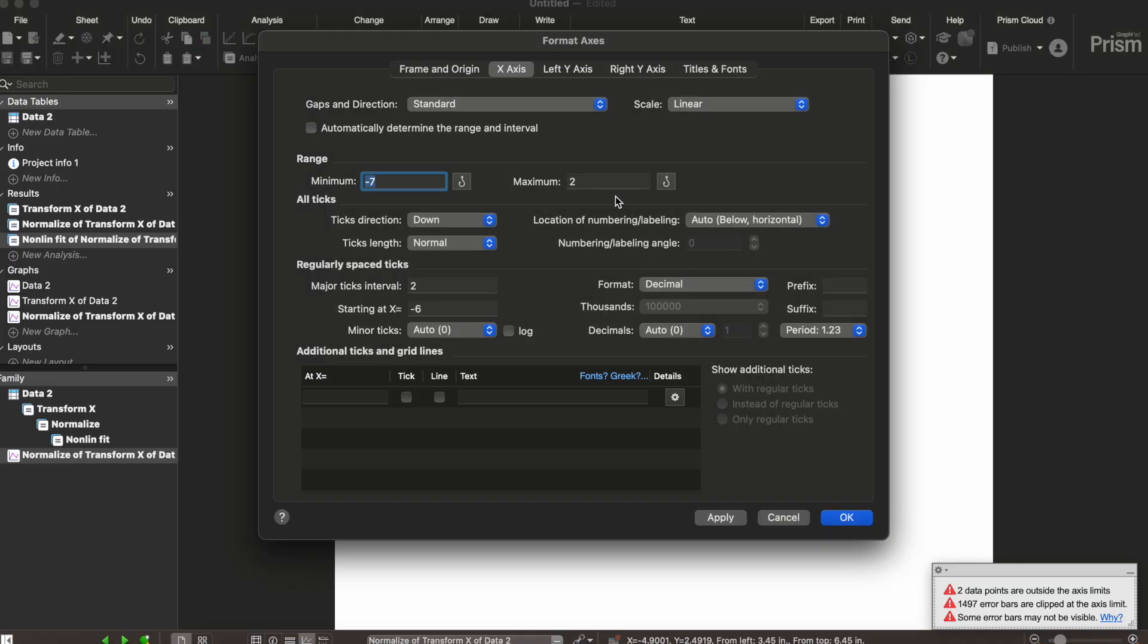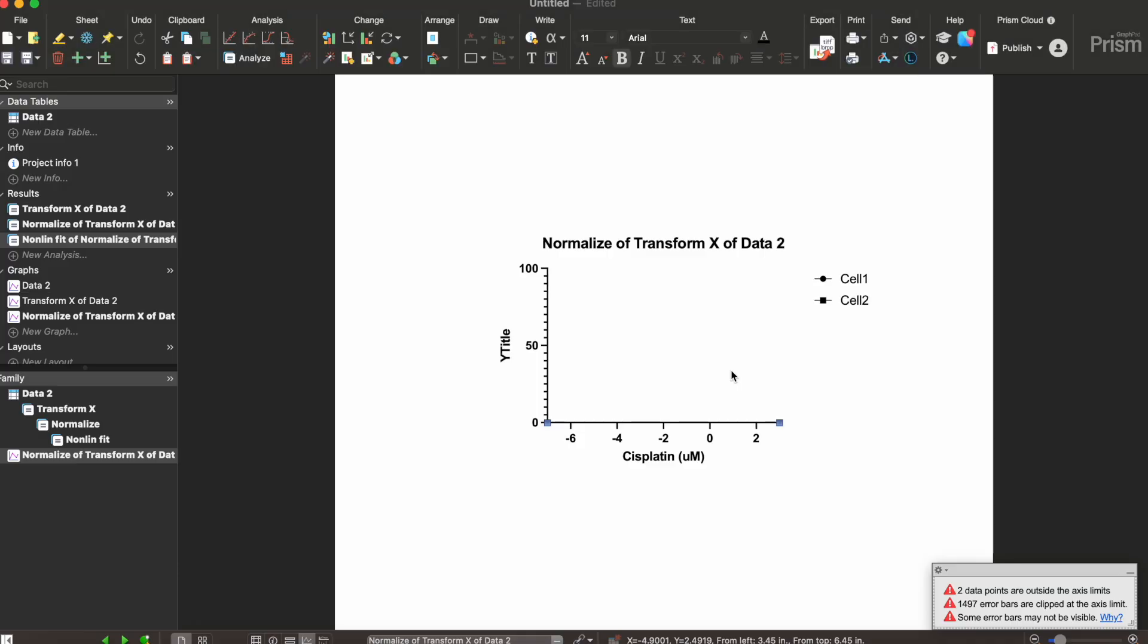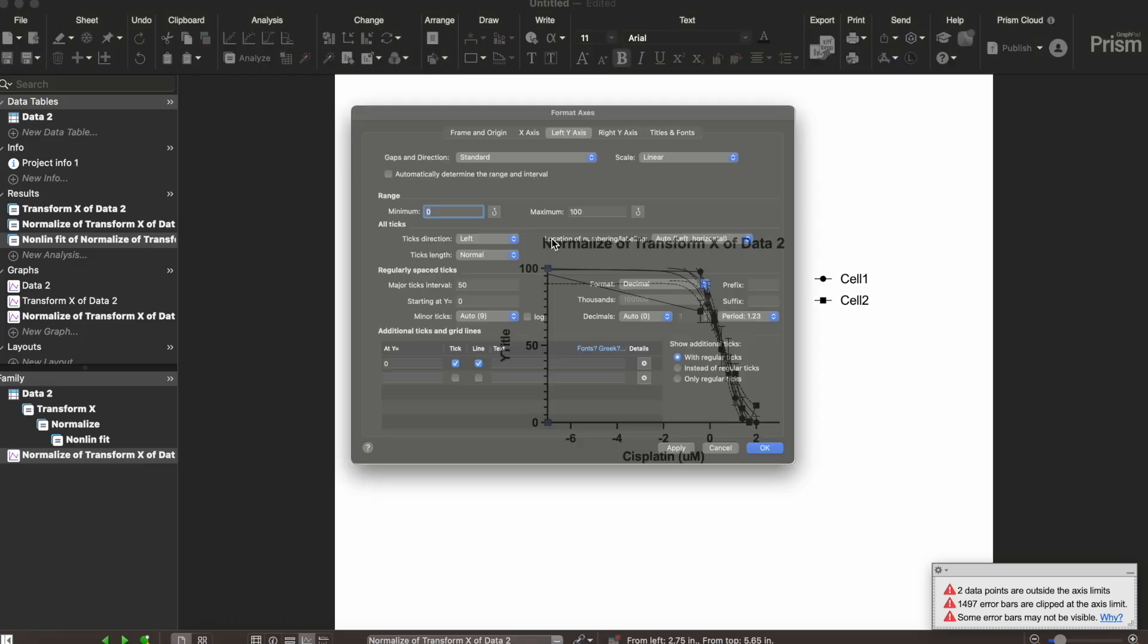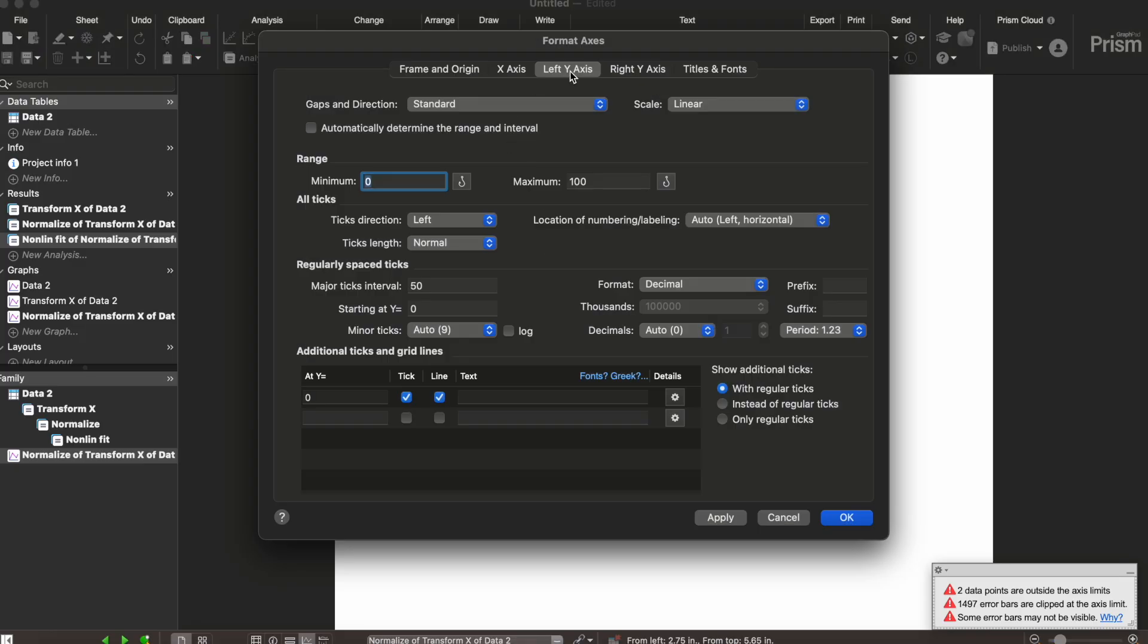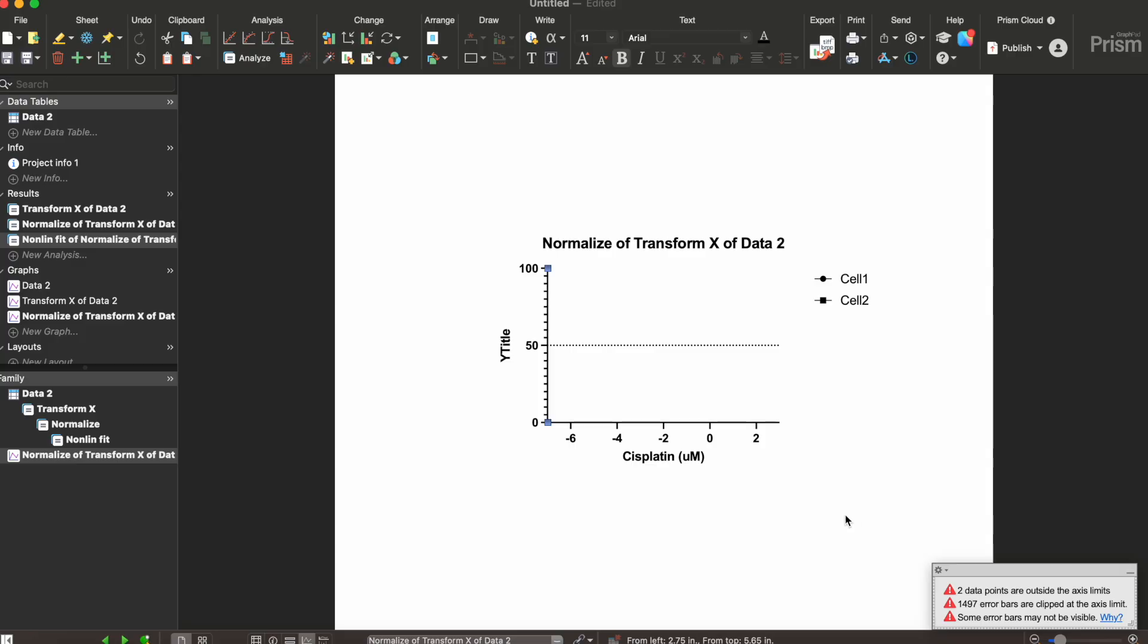Let's adjust the x-axis a little bit more. We'll try 3. Now we're going to go here to the left axis and we're actually gonna add a tick line. Let's do 50% because we're looking at the IC50. There. Perfect.